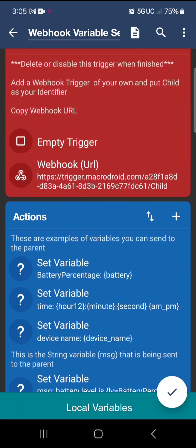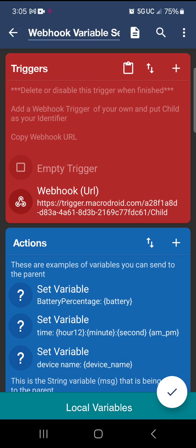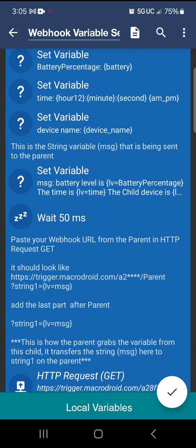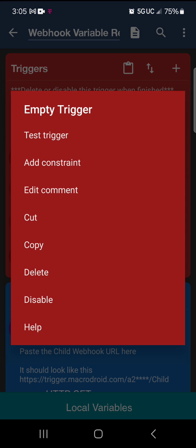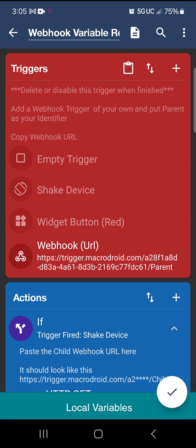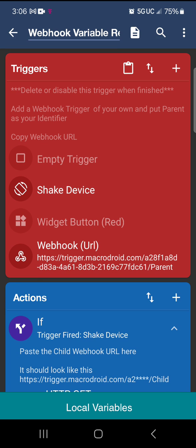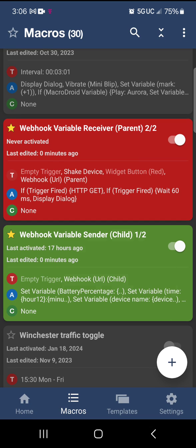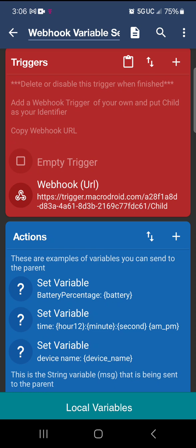Now go ahead and disable the empty trigger at the top, then go back to the parent and do that there as well. I suggest enabling the shake device trigger so you can test it. Remember: the parent is the device that wants to get information from the child — put that on your phone. The child macro goes onto your extra tablet or secondary device.